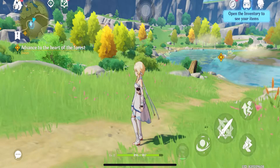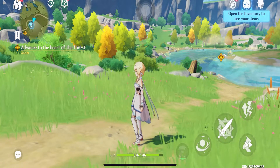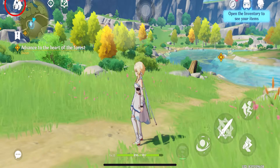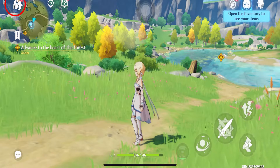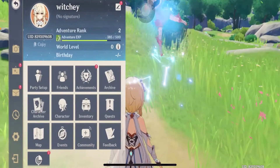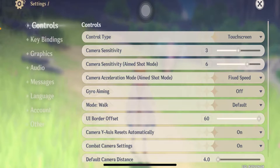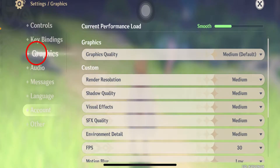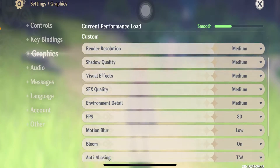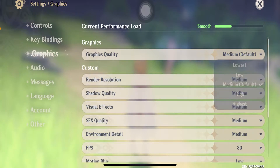So follow the steps I'm gonna be showing you to change your graphic settings. First, you want to click on this icon over here at the top left corner of your screen — it's like your character's head-looking icon. Once you click on it, you want to click on this gear-looking icon which is gonna take you to settings. Once you're in settings, you want to go to graphics.